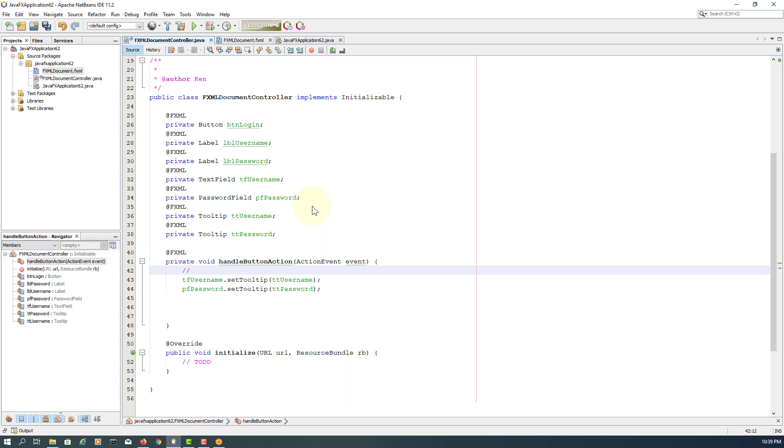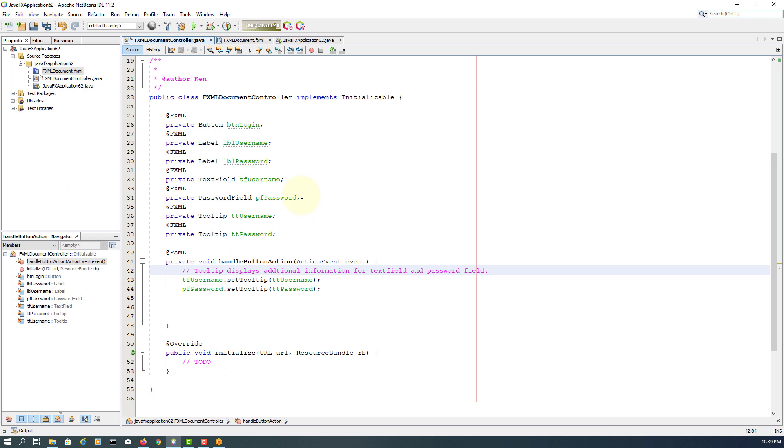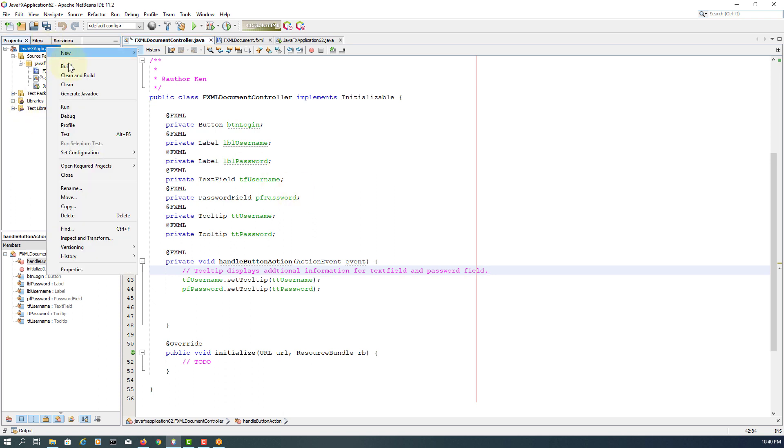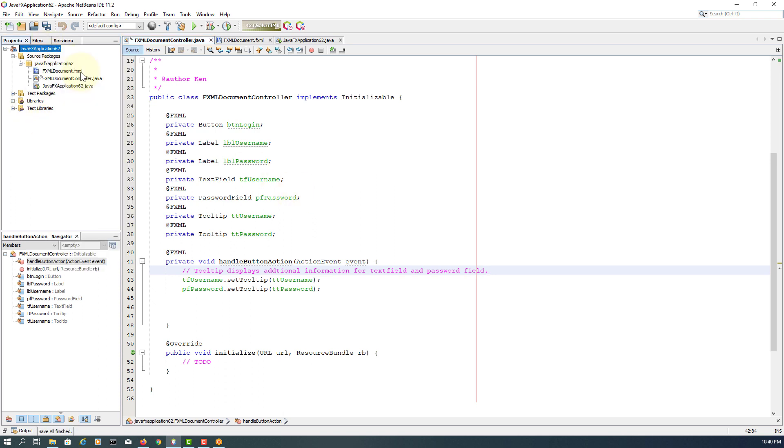So basically tooltips display additional information for the first one, the username text field, and then second one for password field.